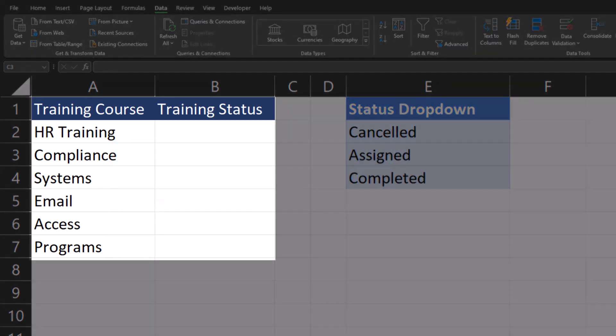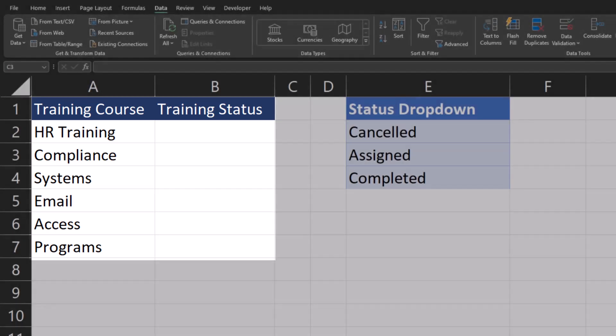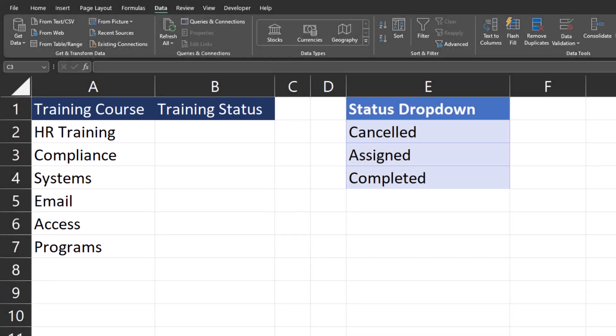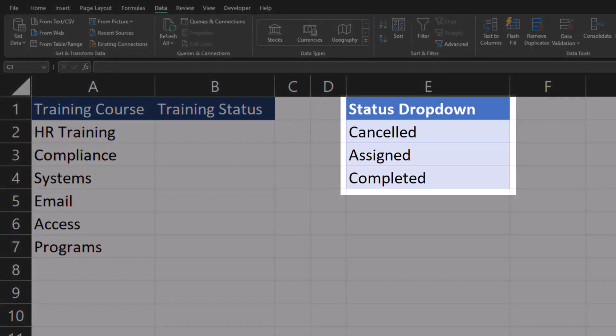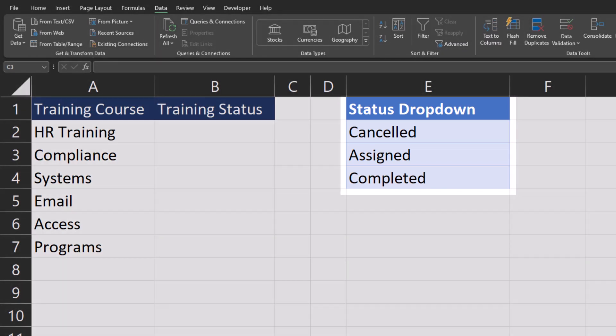In my reporting template example, I want to keep track of employee training statuses and I want to give the users the ability to select from a drop-down list so the entries are aligned with items I will be reporting on. I have the items I want to include in the drop-down list on the right in the status drop-down column.